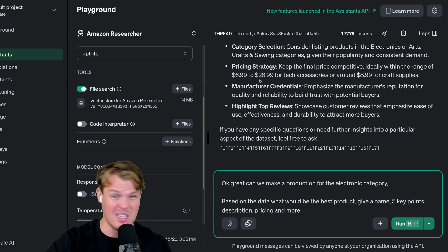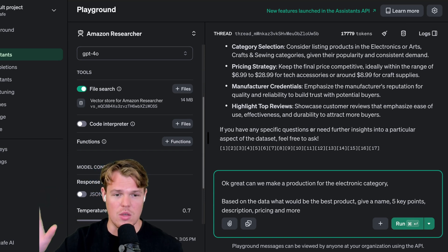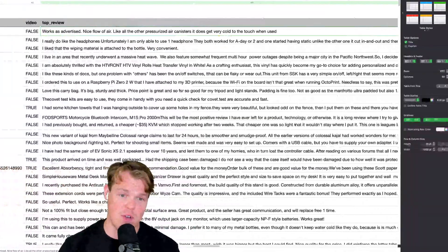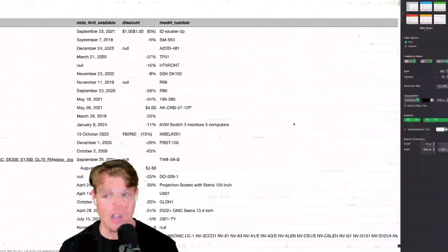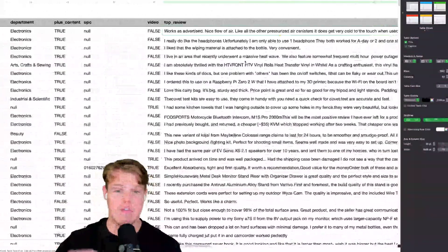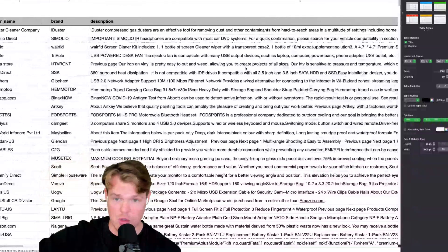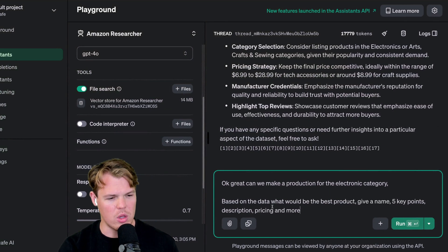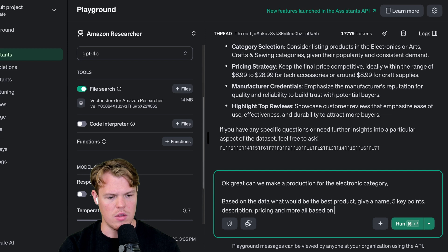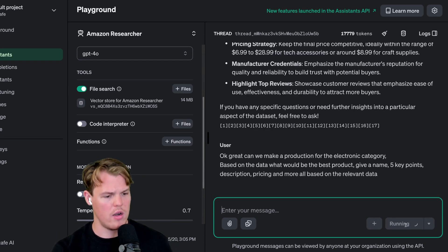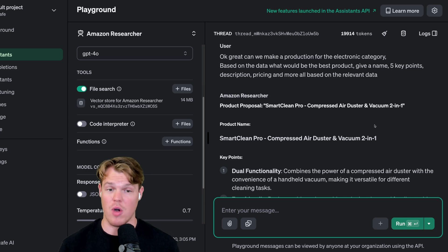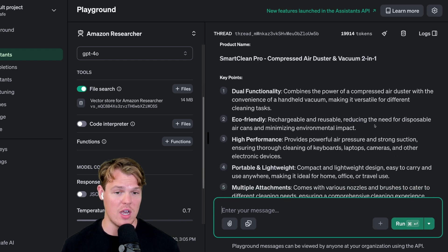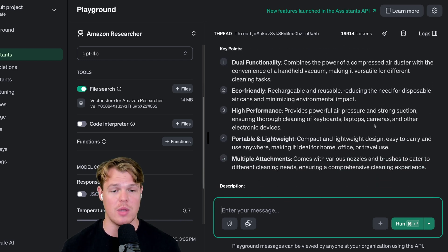We're going to get some extra copywriting because what's super cool is based off our entire data sheet, we have a ton of copywriting and we already know these are top performing products. Therefore, the copywriting we see for the descriptions is obviously good enough to get enough conversions. I'm going to say five key points and descriptions, pricing and more all based on the relevant data. Let's hit run. The product proposal is Smart Clean Pro Compressed Air Duster and Vacuum 2-in-1.